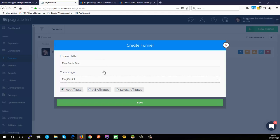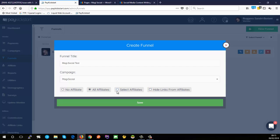You can choose whether or not you want affiliates to be able to promote this funnel. If you leave it as 'no affiliate,' your affiliates won't be able to get links pointing to this funnel at all. You can also choose selected affiliates, which lets you create exclusive funnels for specific affiliates — great for setting up custom landing pages for them.